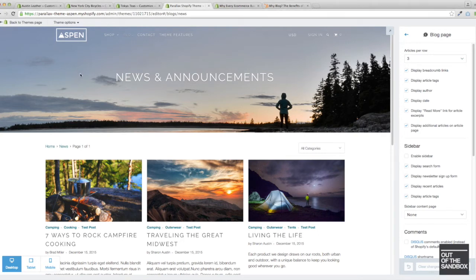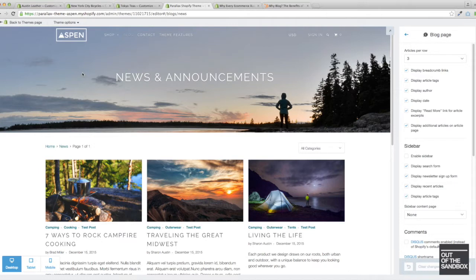Hello and welcome to the Out of the Sandbox video guide to the blog page. Today I'm going to talk to you about the theme settings associated with the blog page so that you can configure your blog page to look the way that you like.